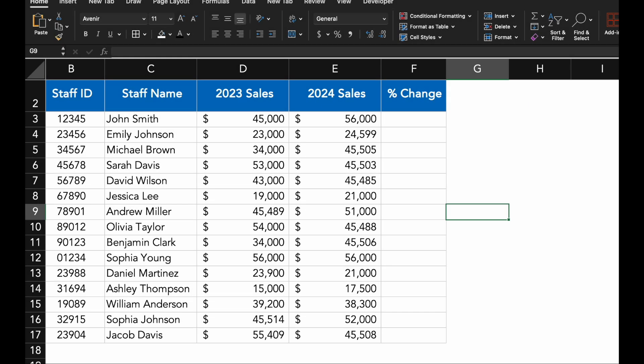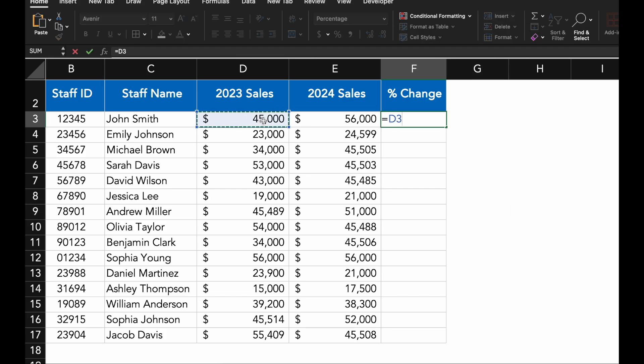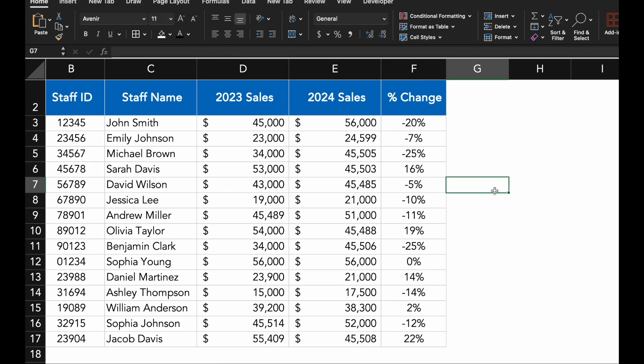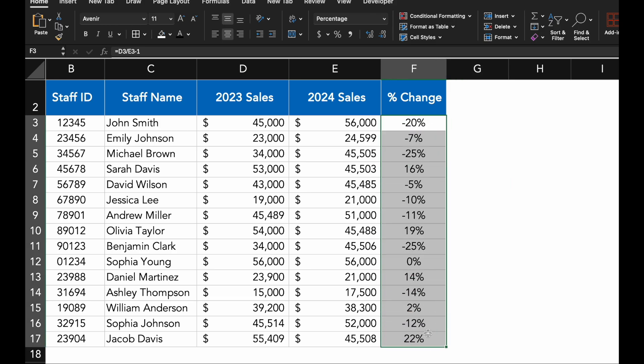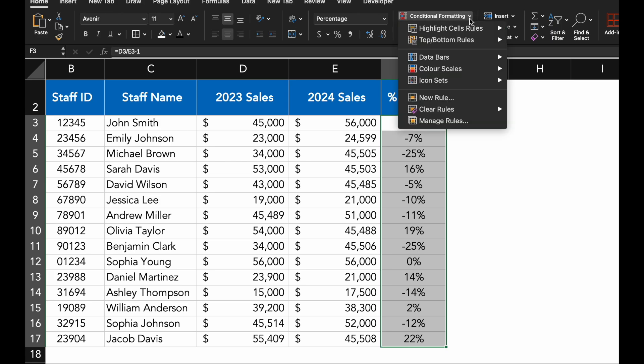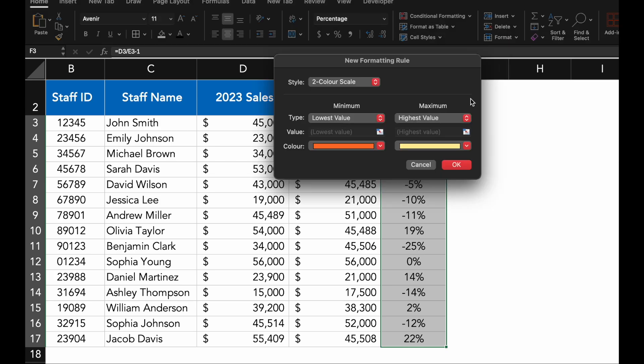Now let's see how we can apply icon sets to the percentage change column. The first step is to select the range of cells where you want to apply the icon sets. For this example, we will focus on the percentage change column. Click on Conditional Formatting and then choose icon sets from the drop down menu.